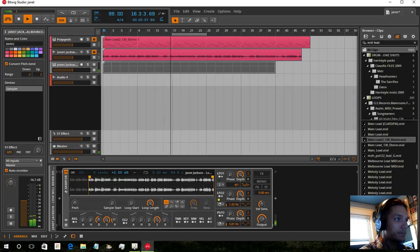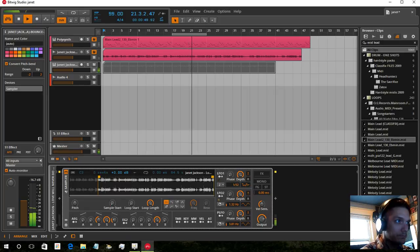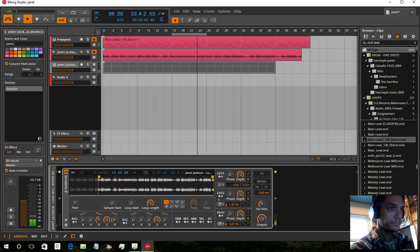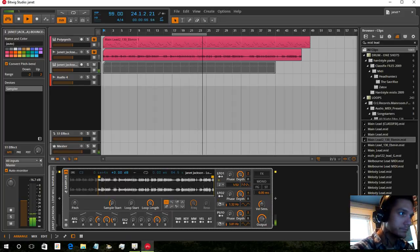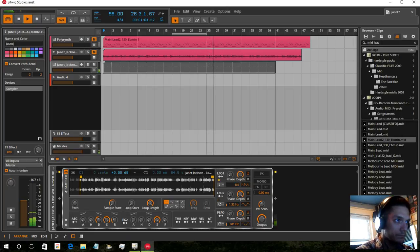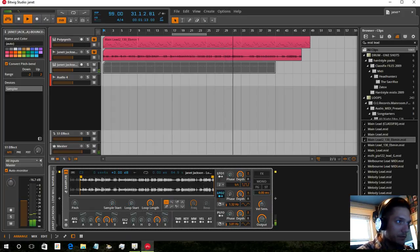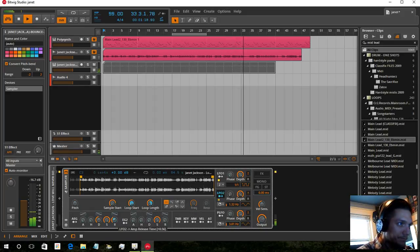All right, so now we just need to change the LFO to a beat. Slow it down a little bit. We can also hook up this to that if we want — adjust the release a little bit.